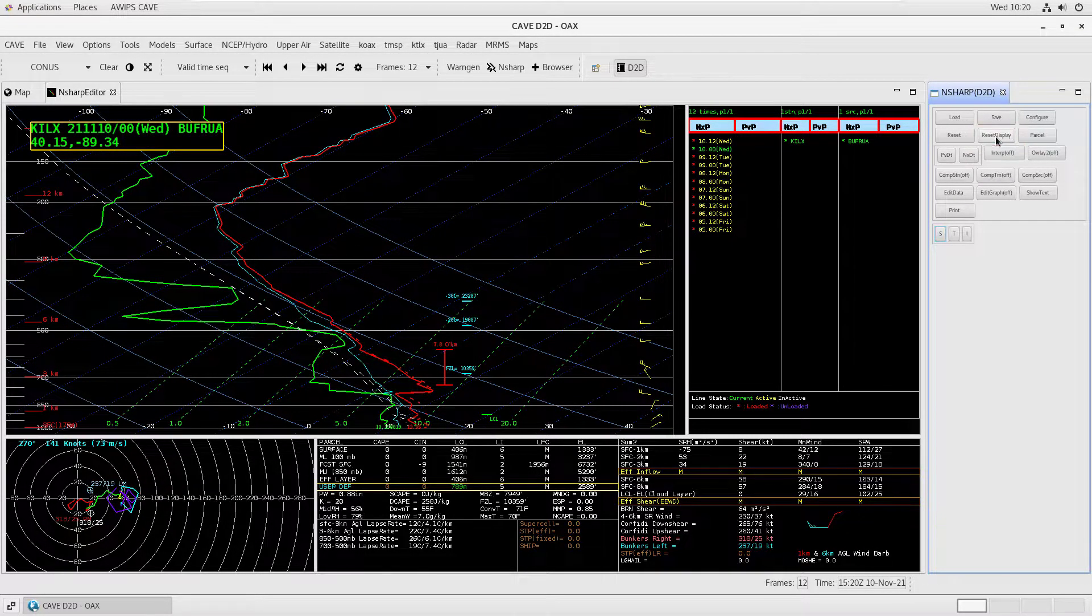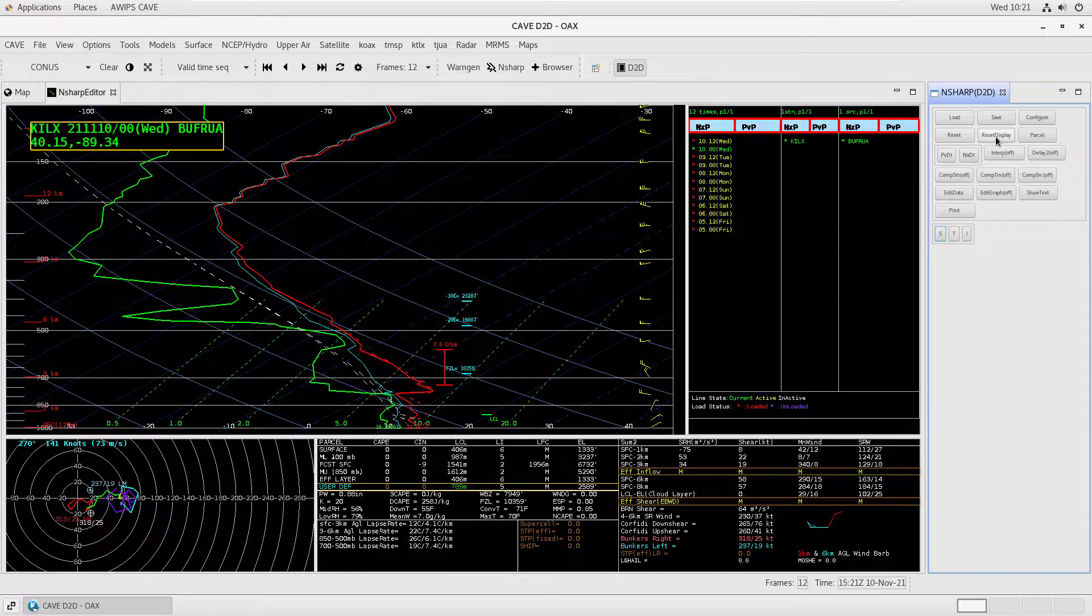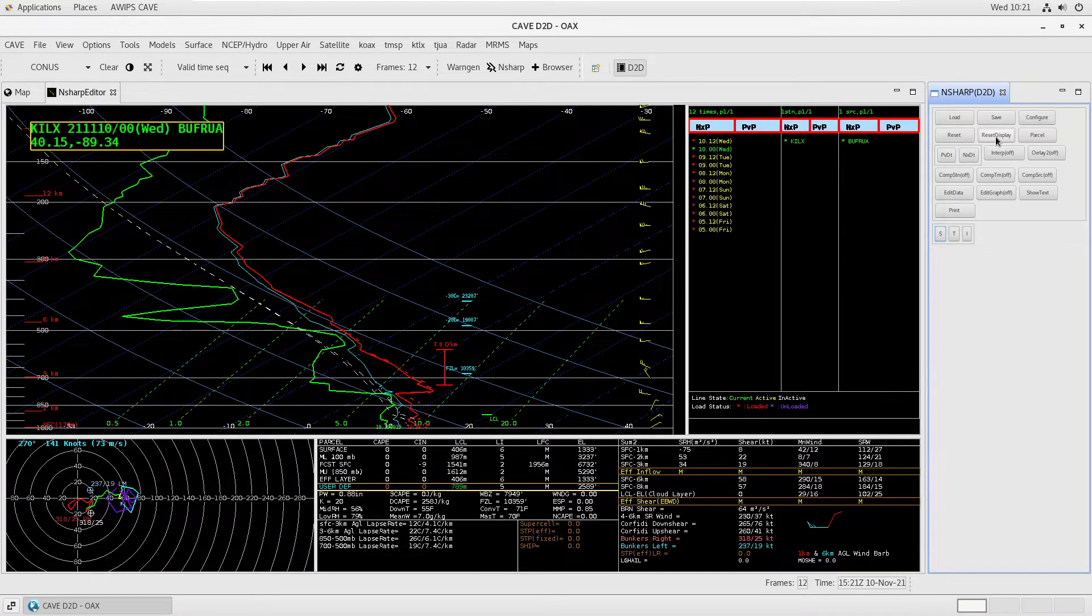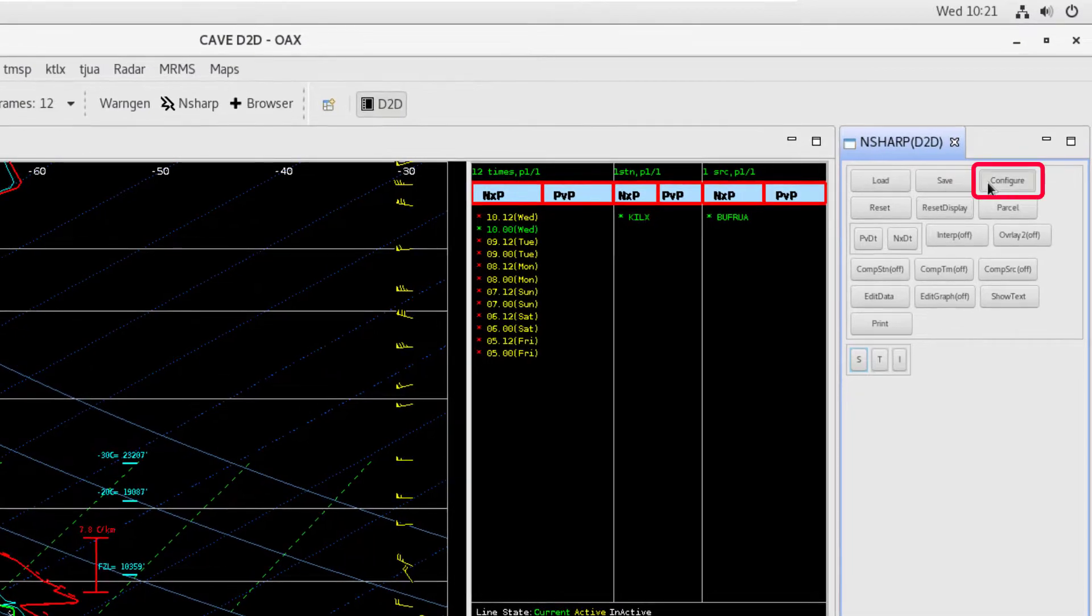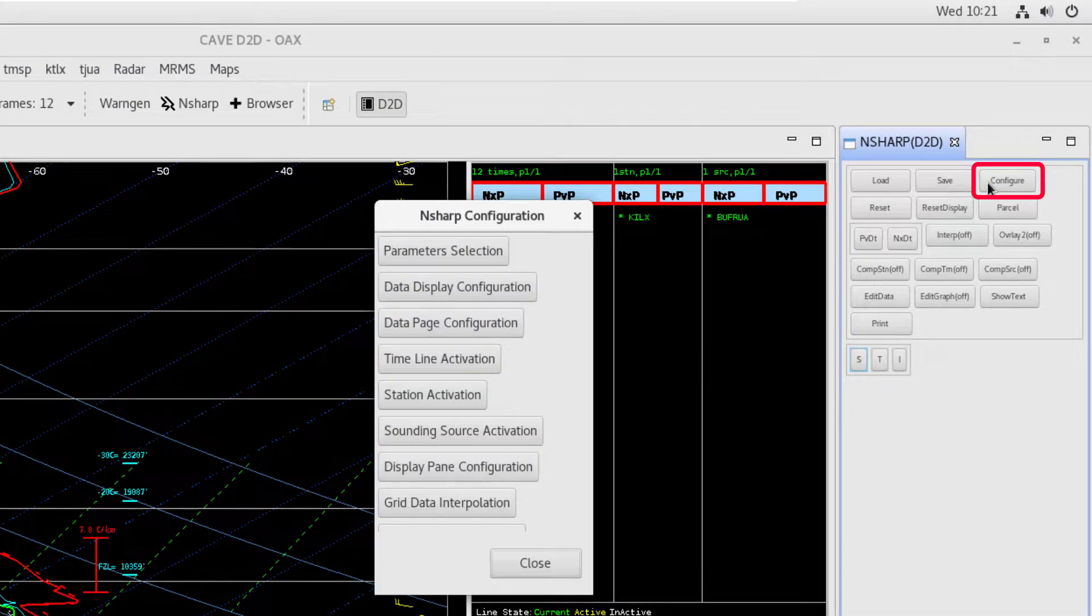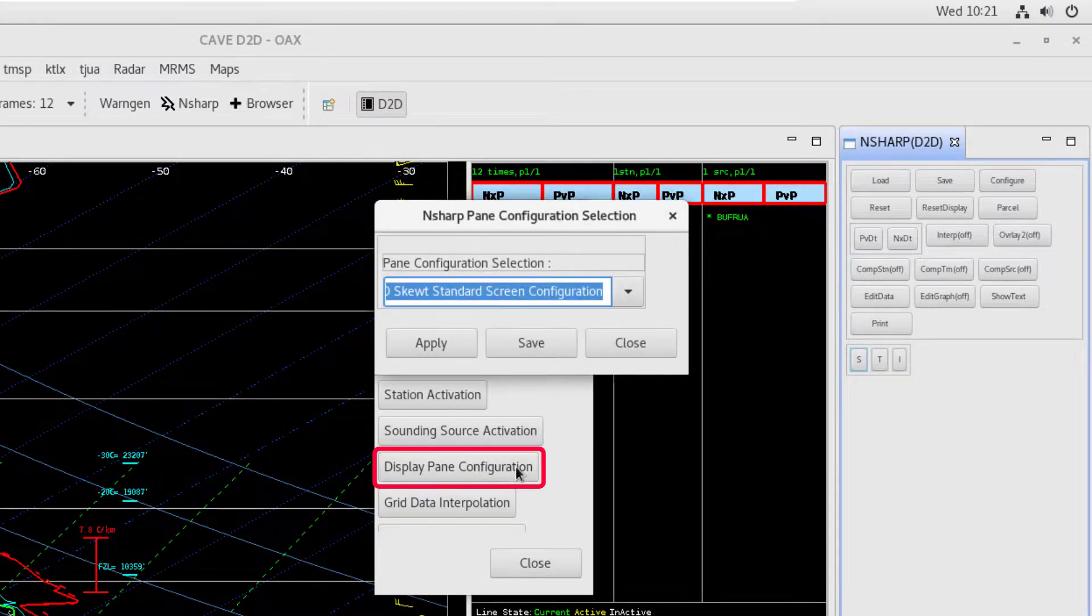The N-Sharp display shows a lot of information, but also includes different display configurations that best suit your preferences. To change the display configuration, select Configure in the Control button tab. Then, select Display Pane Configuration.